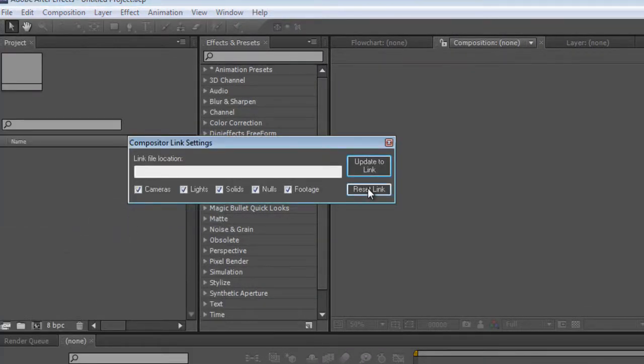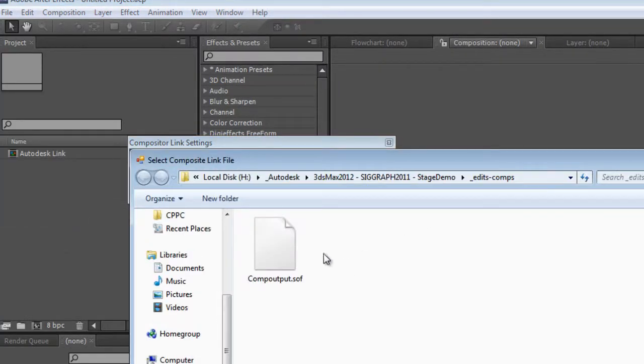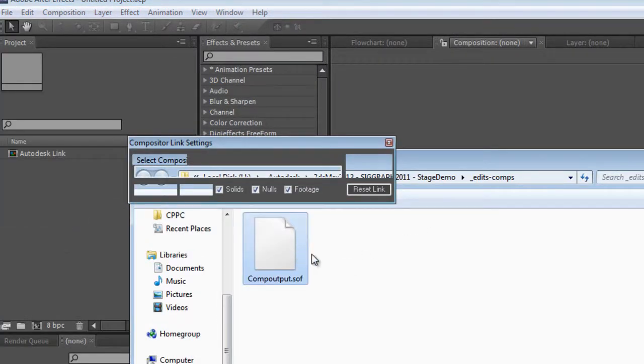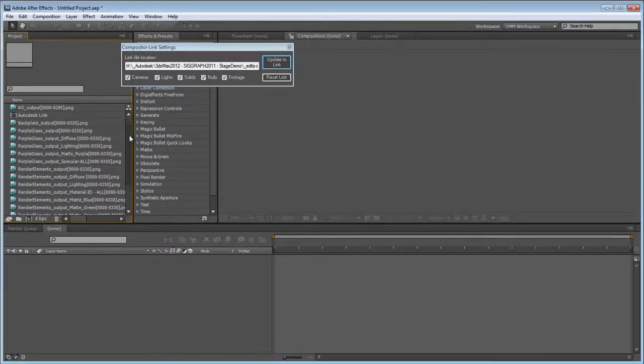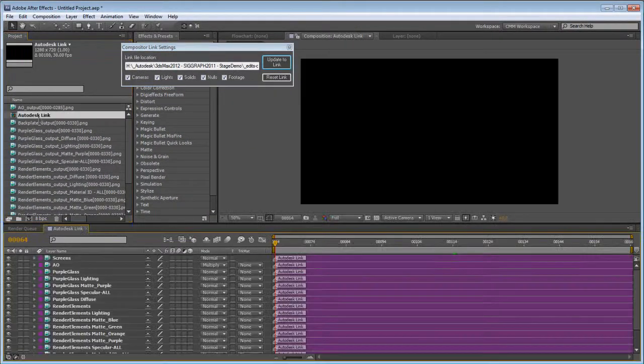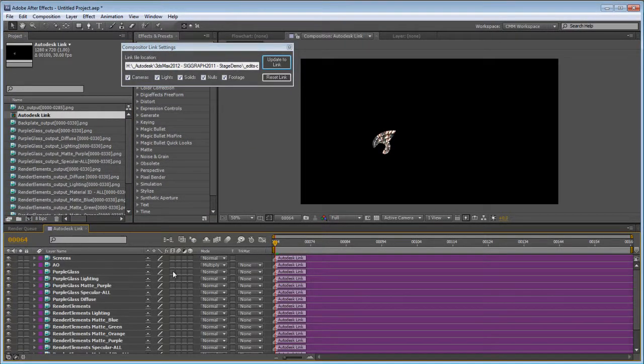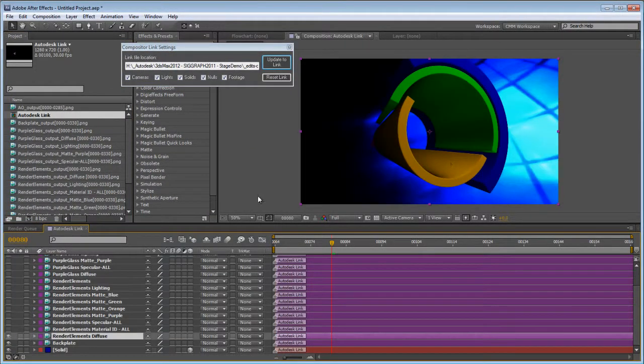With the compositor link you can not only send over footage and render passes that you've organized with the slate compositing editor but you can also send over lights, cameras and solids.